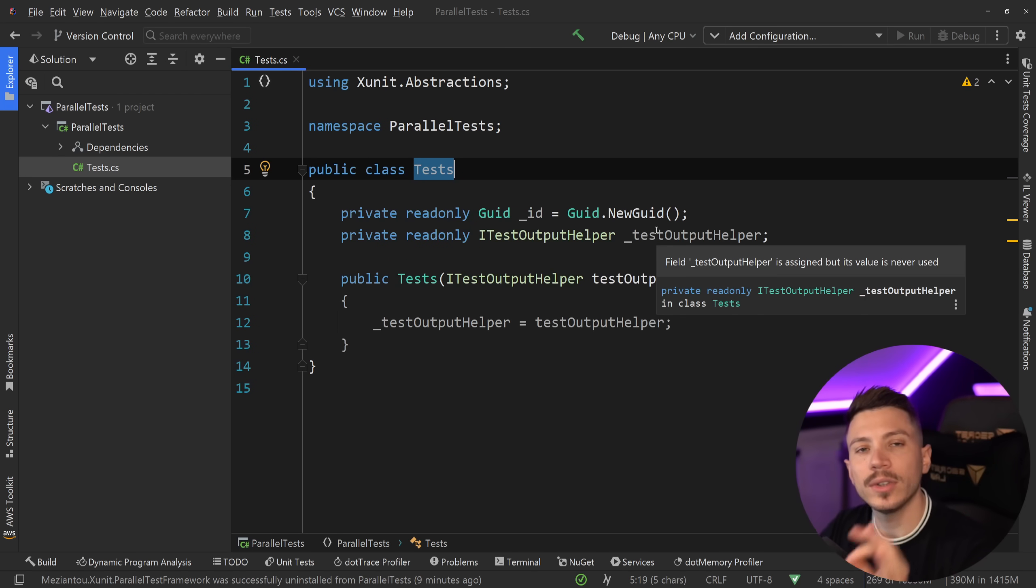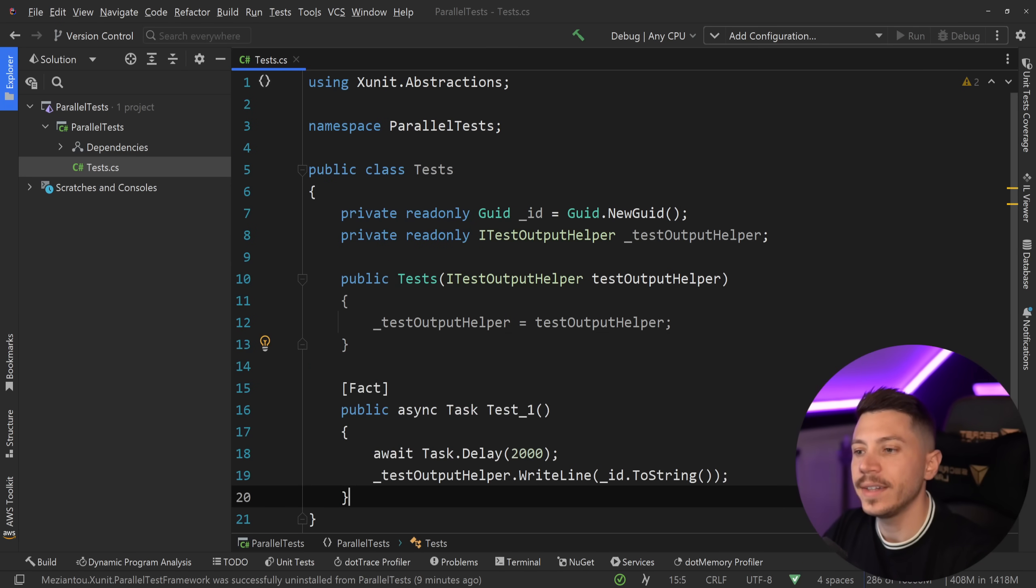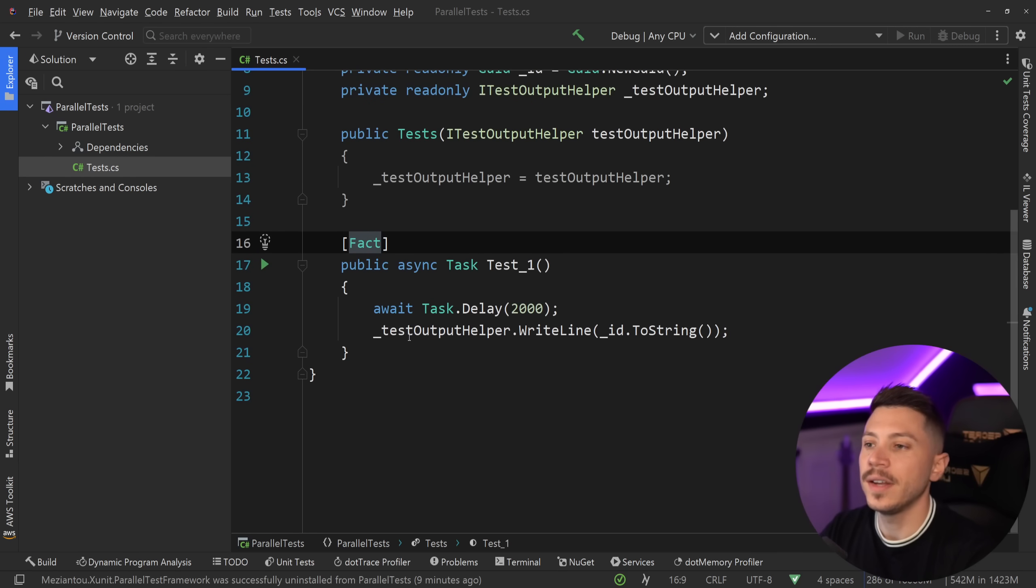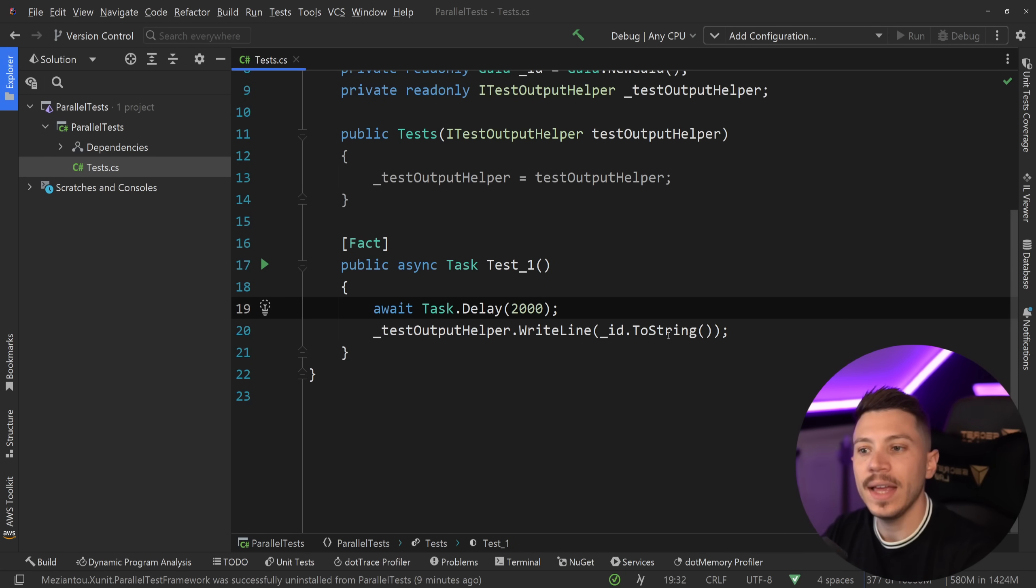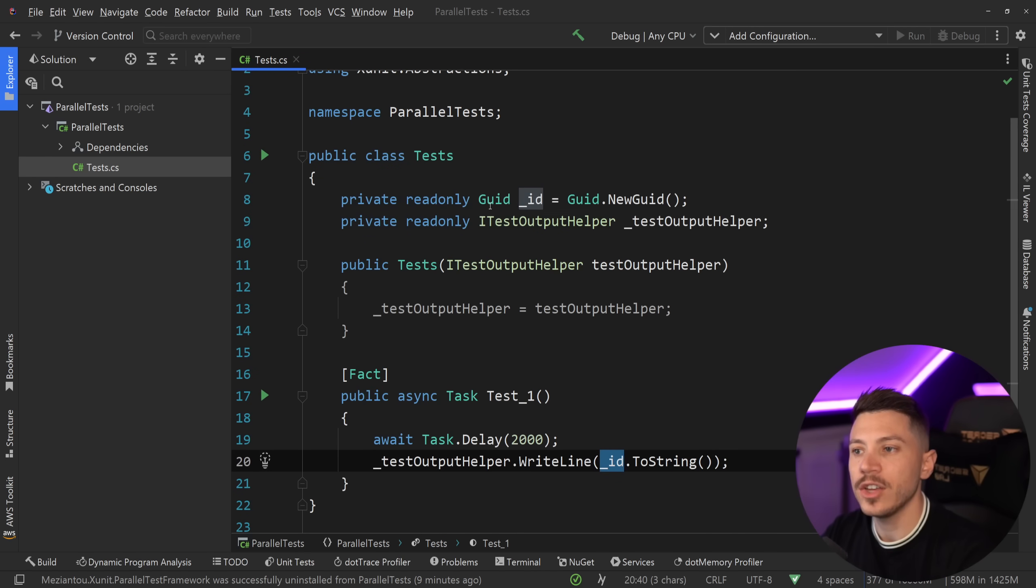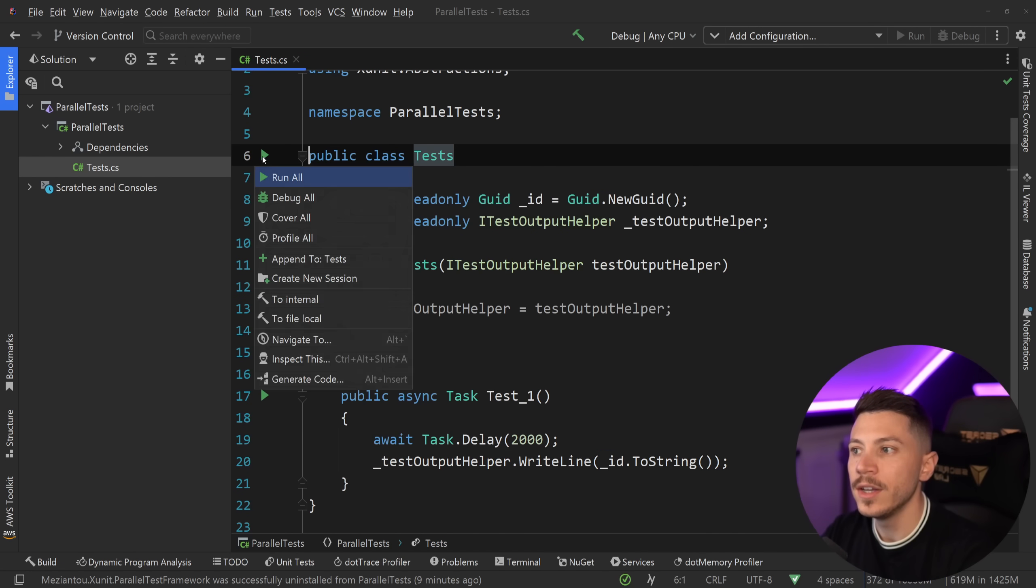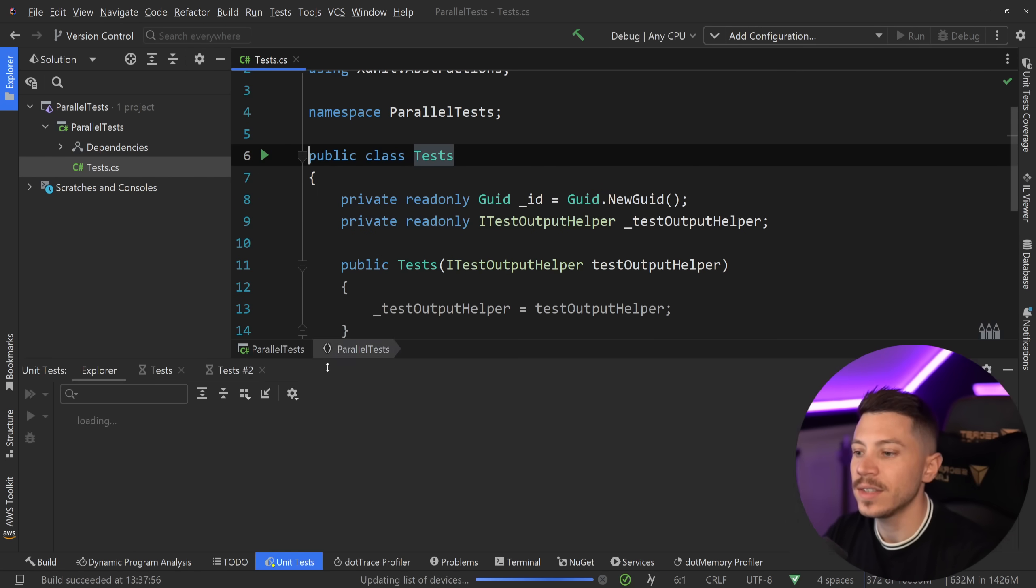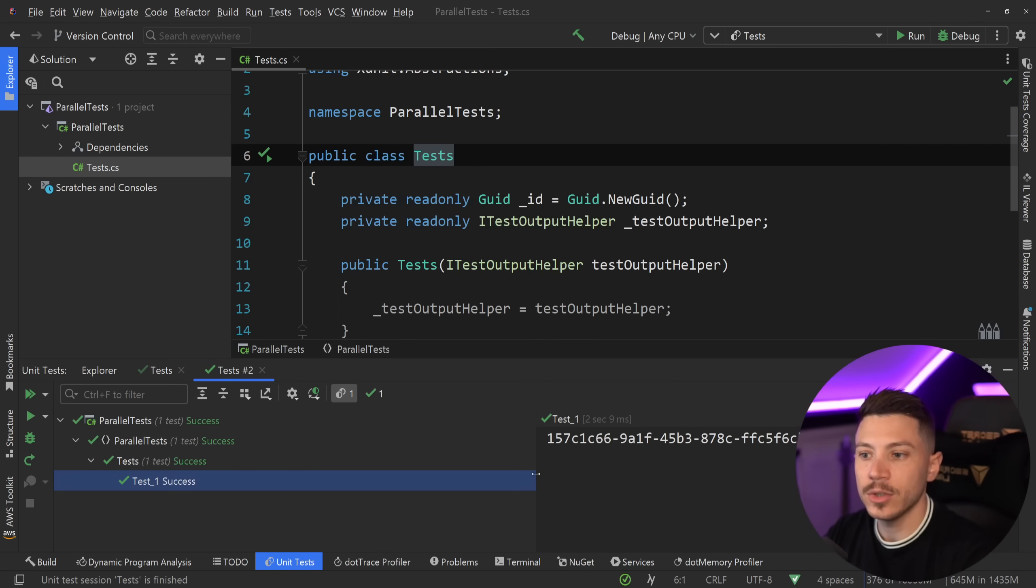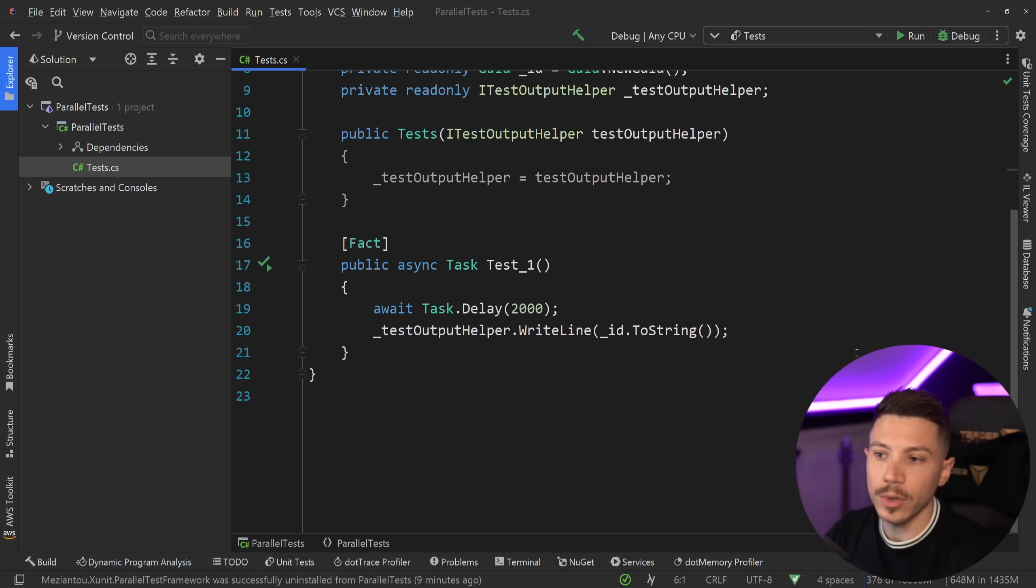Now if I go ahead and add a single test using the Fact attribute, what I'm going to have here is a two second delay and then the print of a string version of this GUID. So if I go ahead and run these tests, I get a test passing after two seconds and then a GUID printed in the console.